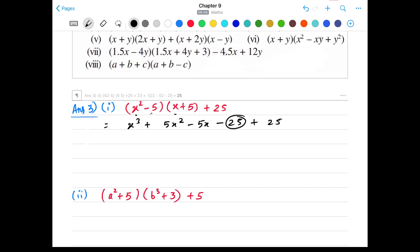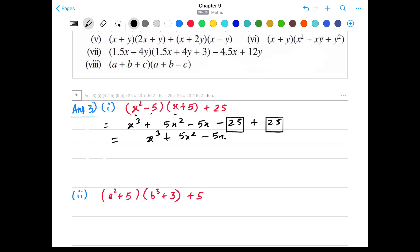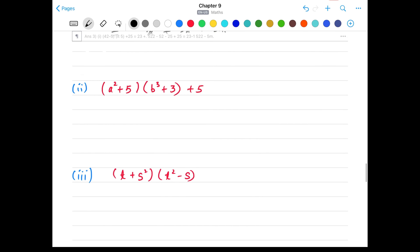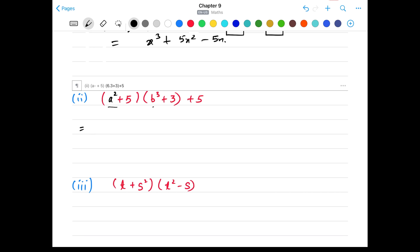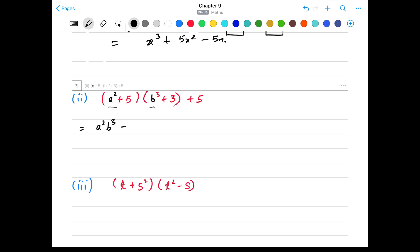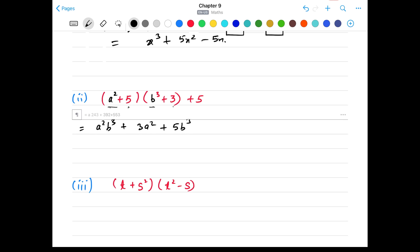Question 3 has 8 parts in total. Part 1: (x² - 5)(x + 5 + 25). x² × x = x³. x² × 5 = +5x². (-5) × x = -5x. (-5) × 5 = -25. We already have +25, so -25 and +25 cancel out. The final answer is x³ + 5x² - 5x.